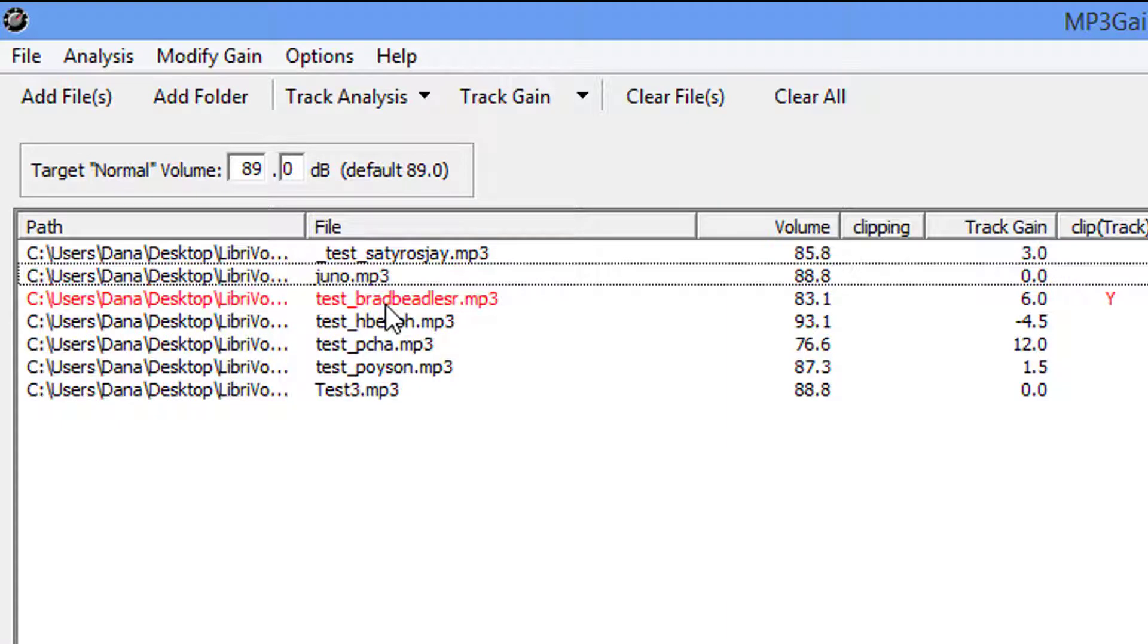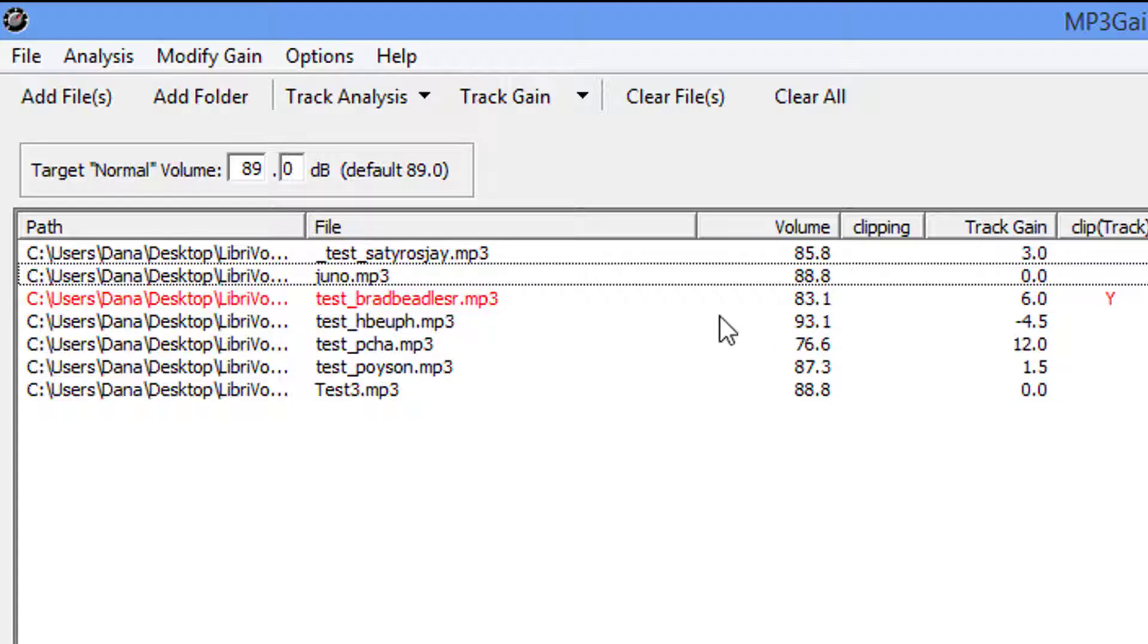Now you see this file in red? That tells me automatically that in order for me to bring this up to the 89 dB range it's going to clip. Clip track. That Y stands for yes.